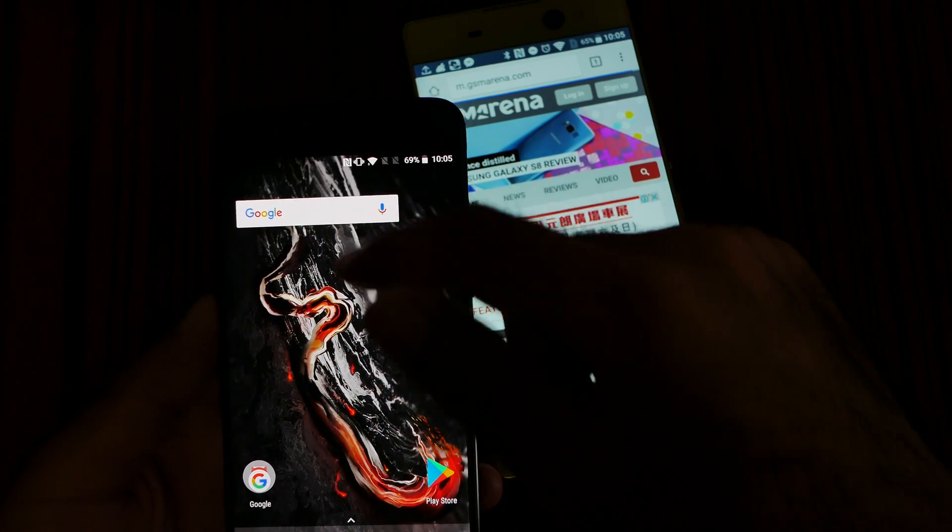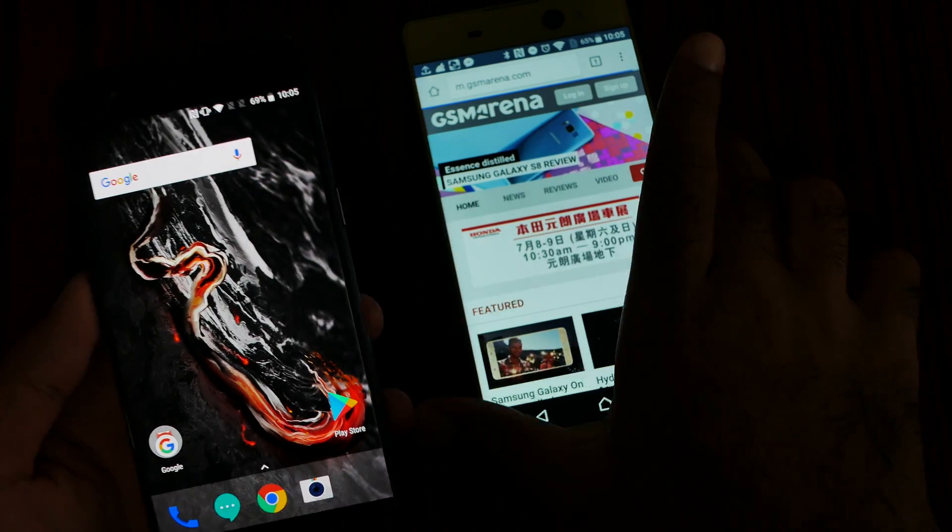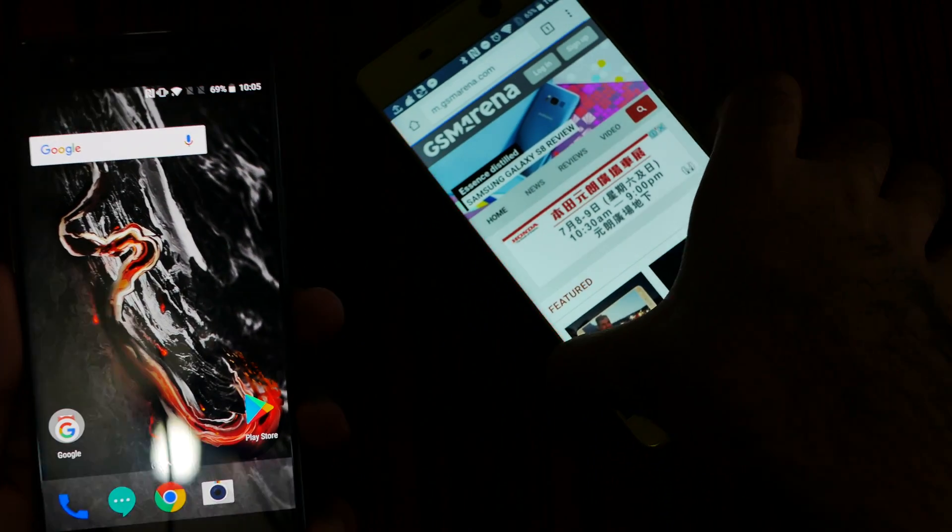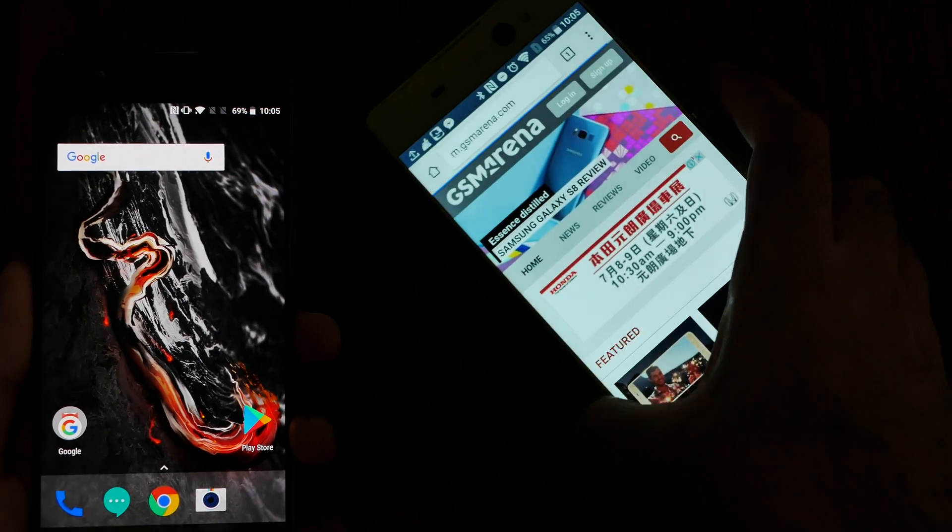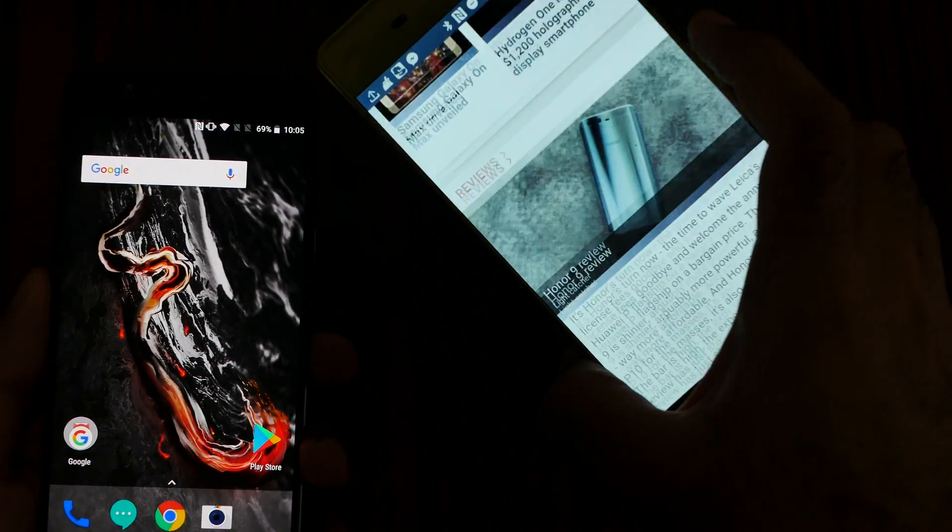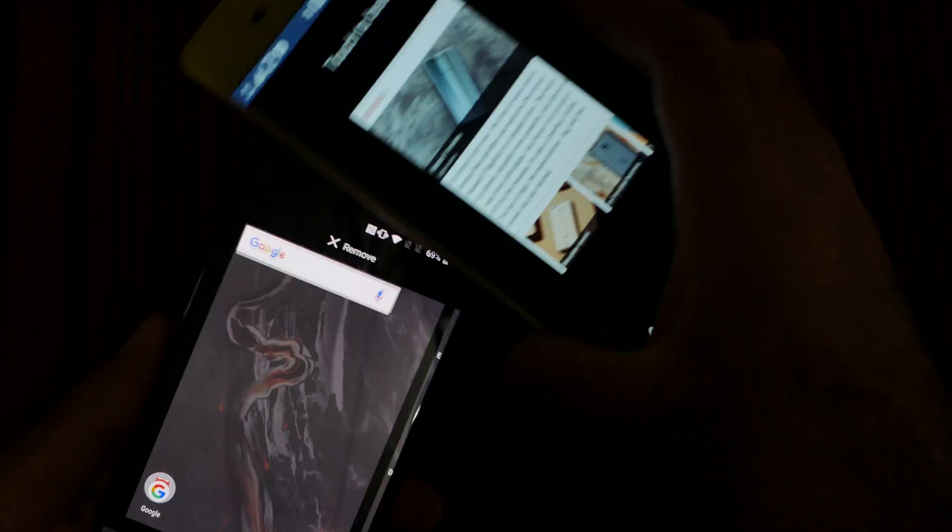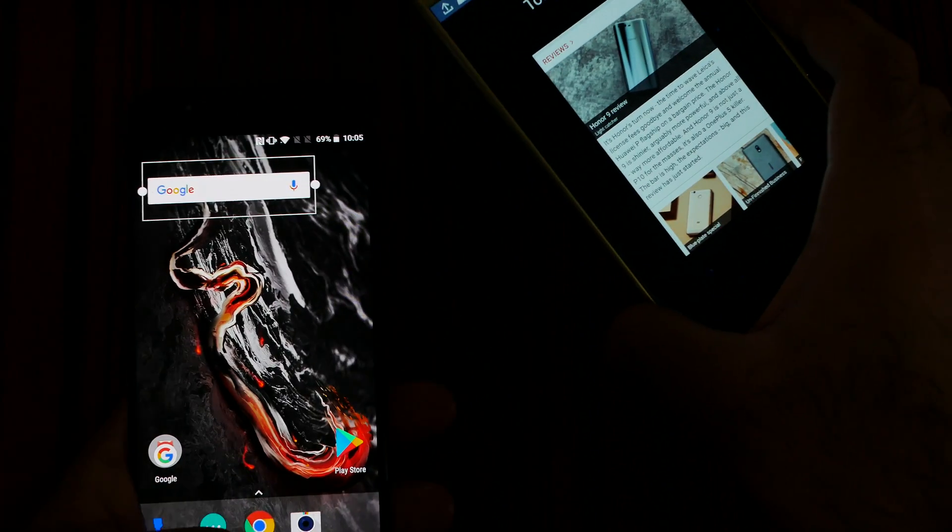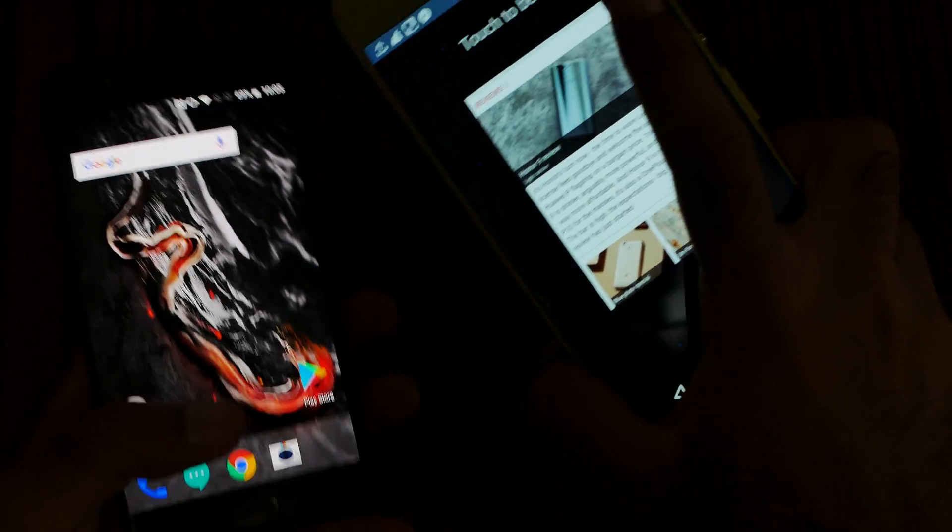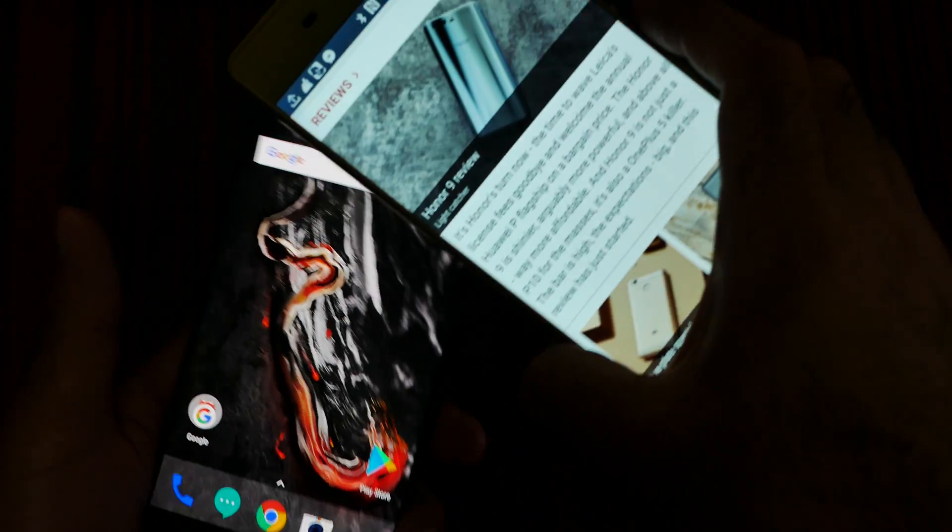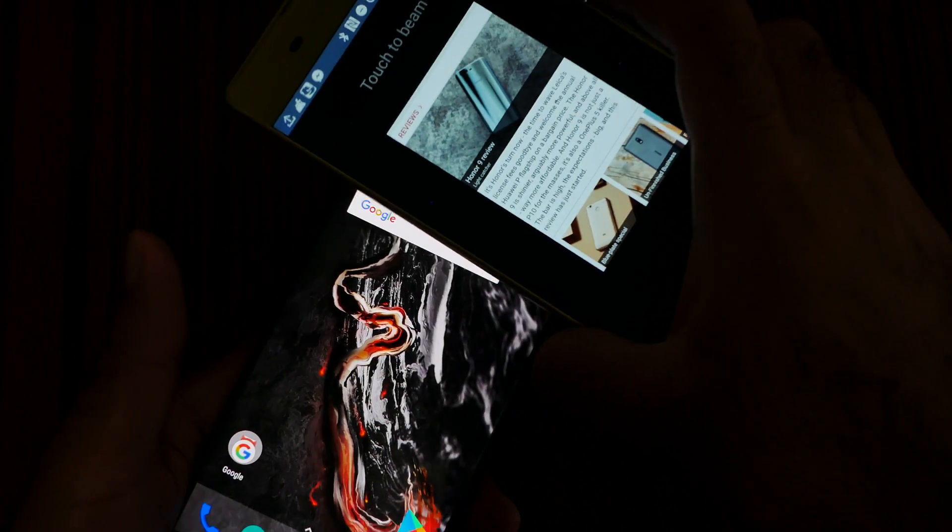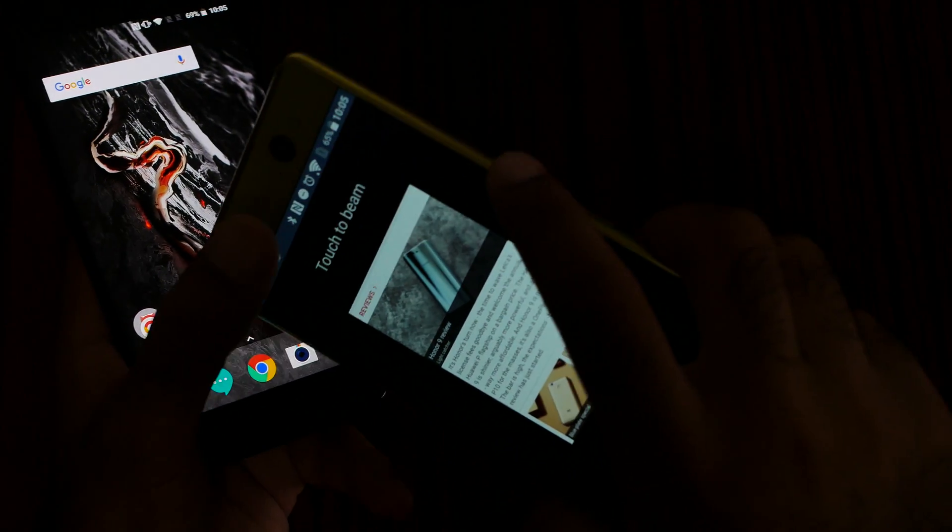What about sending this URL? For example, I want to send this URL to my other phone. Okay, touch again, touch to send.